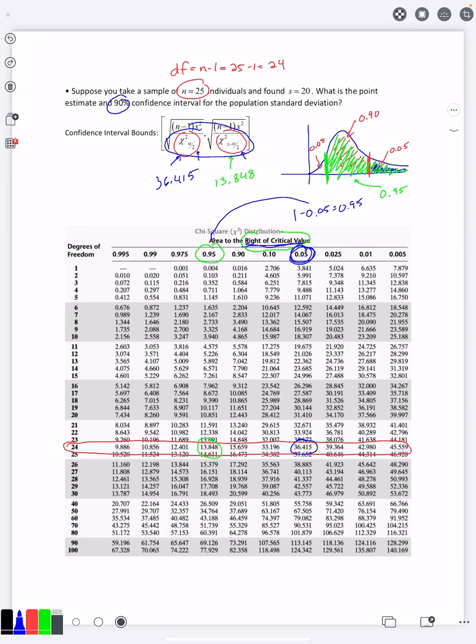So this is how you read a chi-square table. Thankfully, we don't need this all that often in this class, but there are some times we do. And so you're going to want to be able to know how to read this and have it handy when you're doing problems for estimating the population standard deviation, specifically for these confidence intervals.